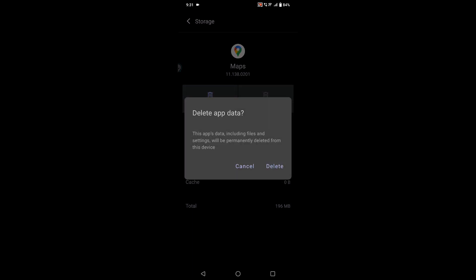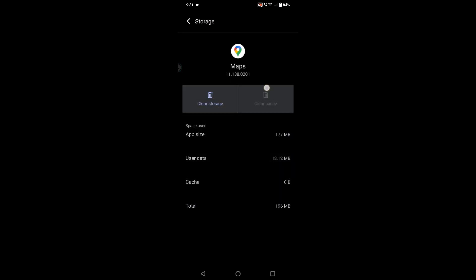But if you delete the storage data, it indicates that this app data including files and settings will be permanently deleted from device. So first clear the cache and check whether Google Maps is working or not.